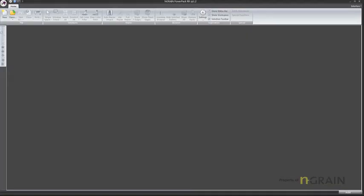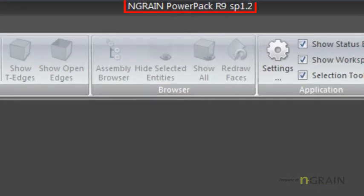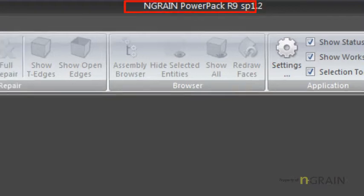I have Transmagic open on my desktop here. This may look like the full release, but this custom version for NGRAIN only outputs 3KOs.